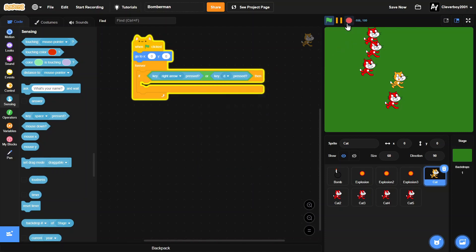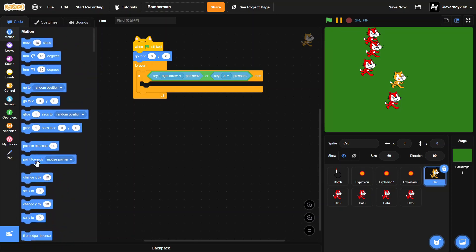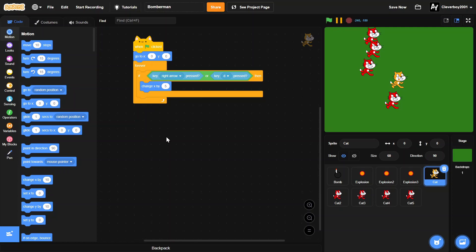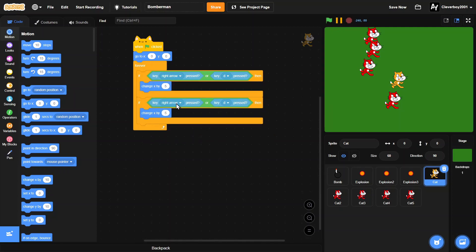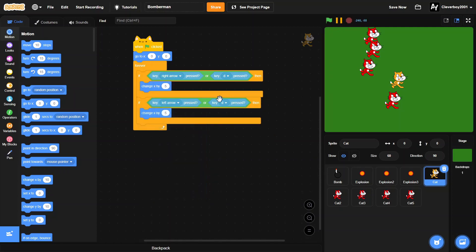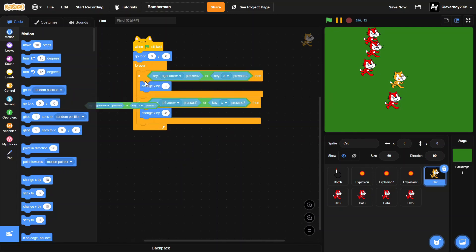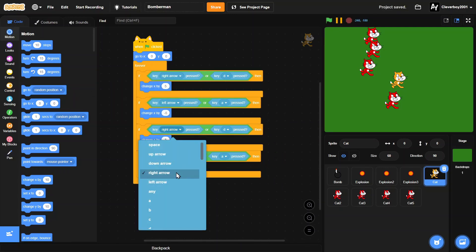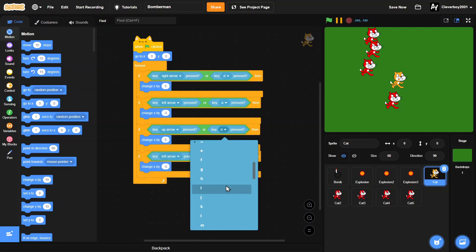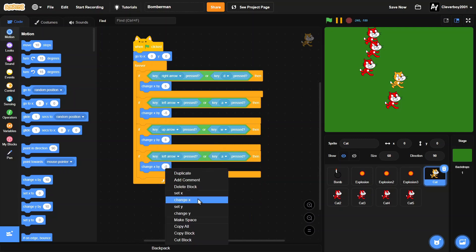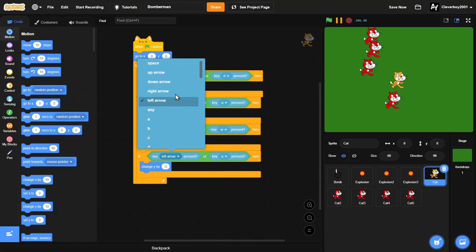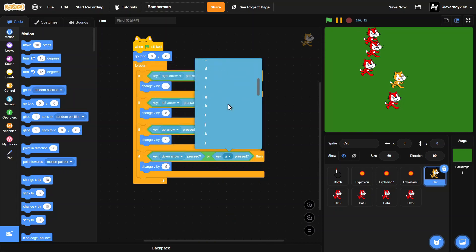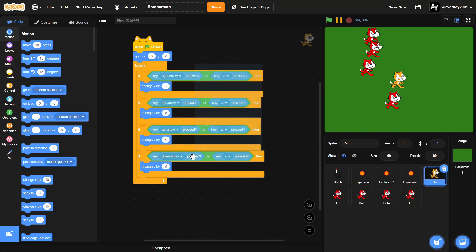Then we will change x by 5. Duplicate this, then the left arrow key and A key, change x by negative 5. Duplicate that, then the up arrow or W key, change y by 5. Put in the down arrow key and the S key to change y by negative 5.